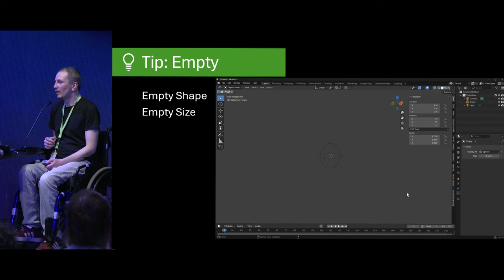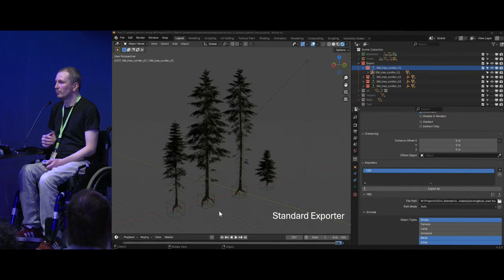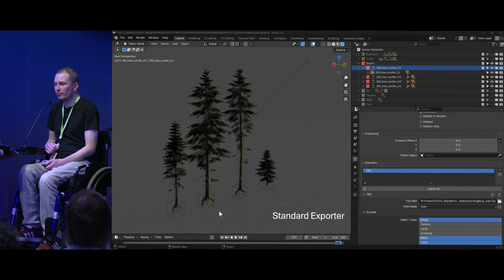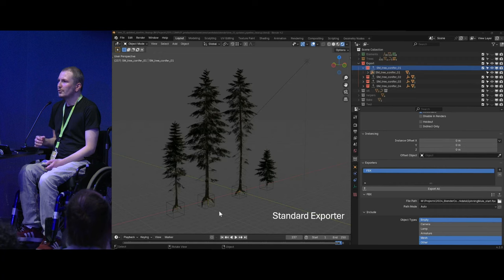A really useful tip: you can assign different shapes to empties and change their sizes. I use a huge cube empty to mark important sections — it's a good way to further structure your scene.